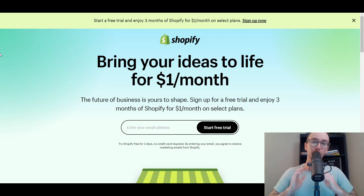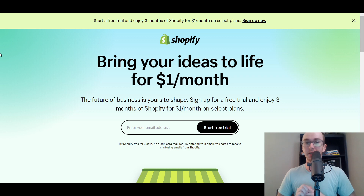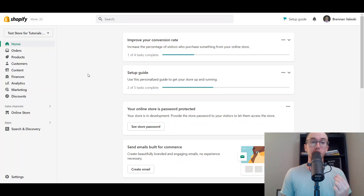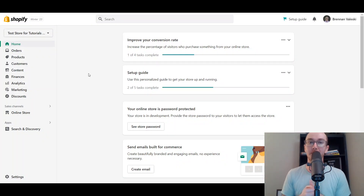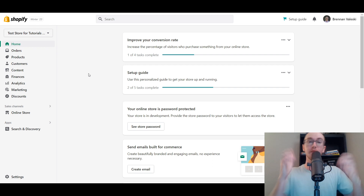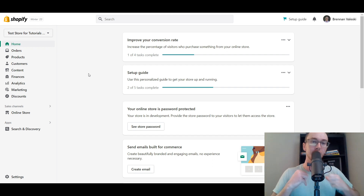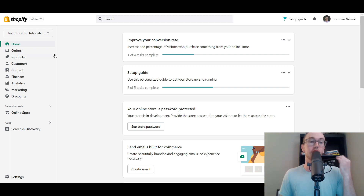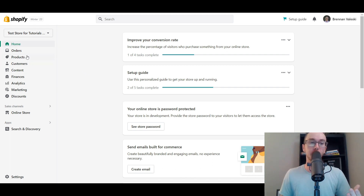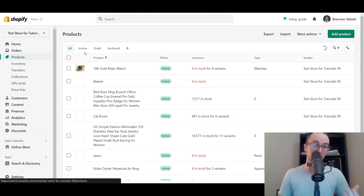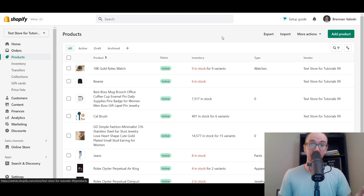Without further ado, let's dive into the tutorial. You're going to want to make sure that you are logged into your Shopify store. We're going to be creating a variation from scratch, so all you have to do is go over to the Products tab and click on Products.